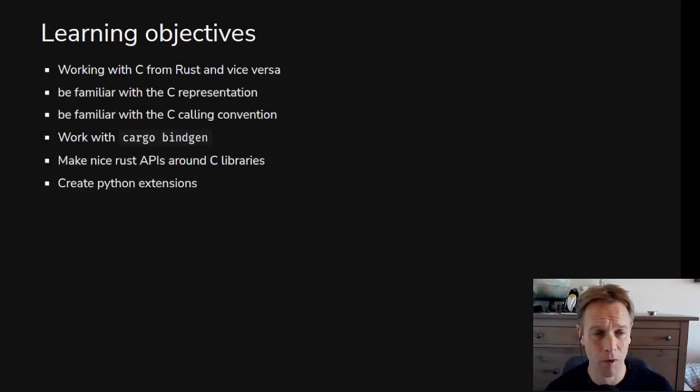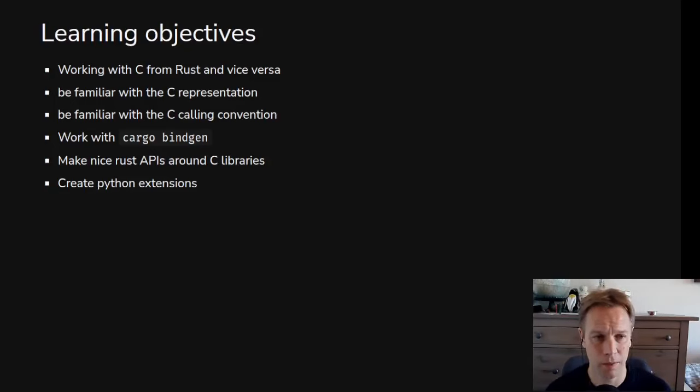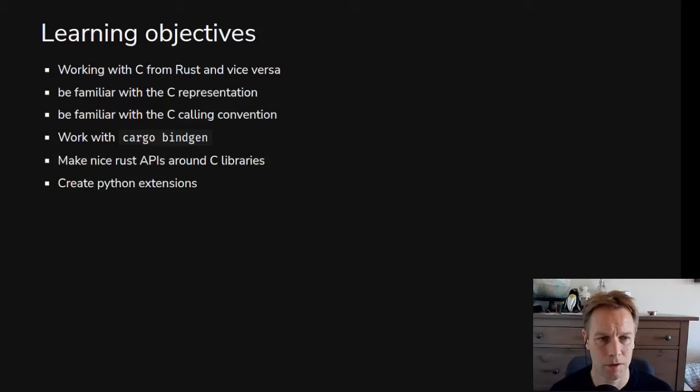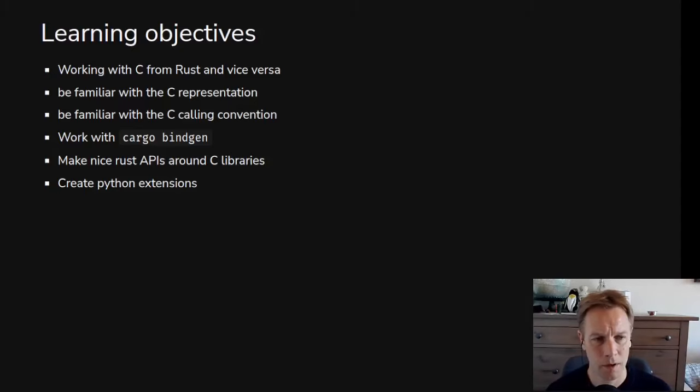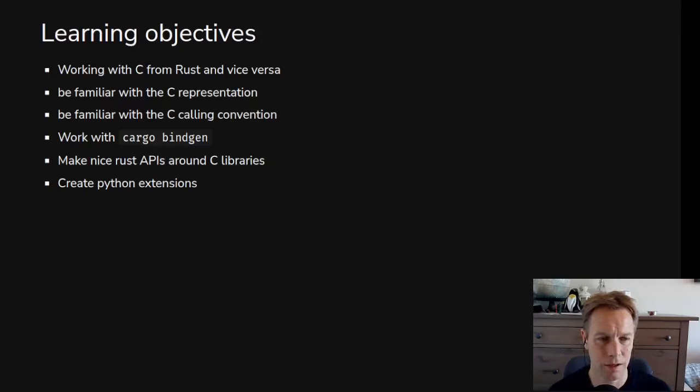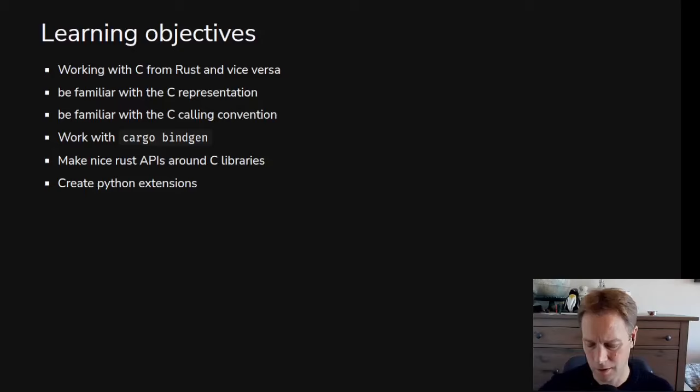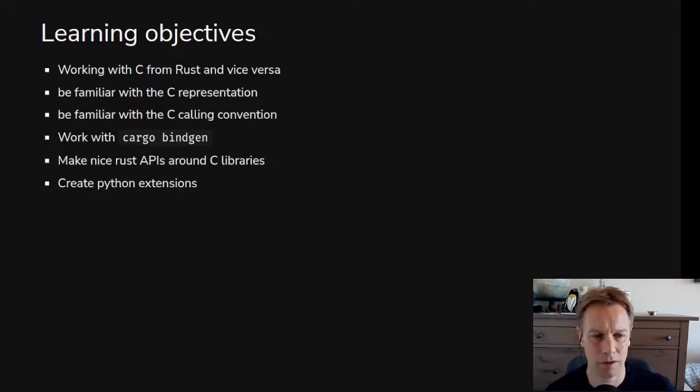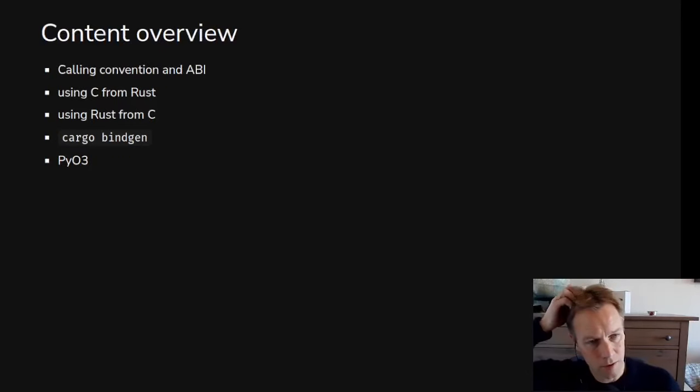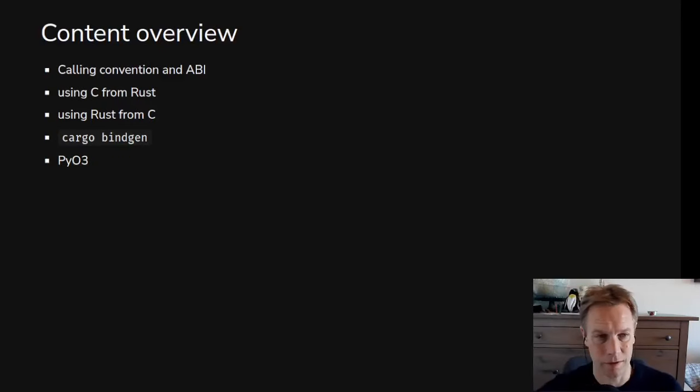So what we're going to talk about today - we're going to learn how we can use C code from Rust, and potentially also use Rust code from C. We're going to talk about what the C representation is, the C calling convention, what CargoBindGen is, and how you can make nice APIs around C libraries. And we're going to briefly mention how you can do Rust code that can be used from within Python as well.